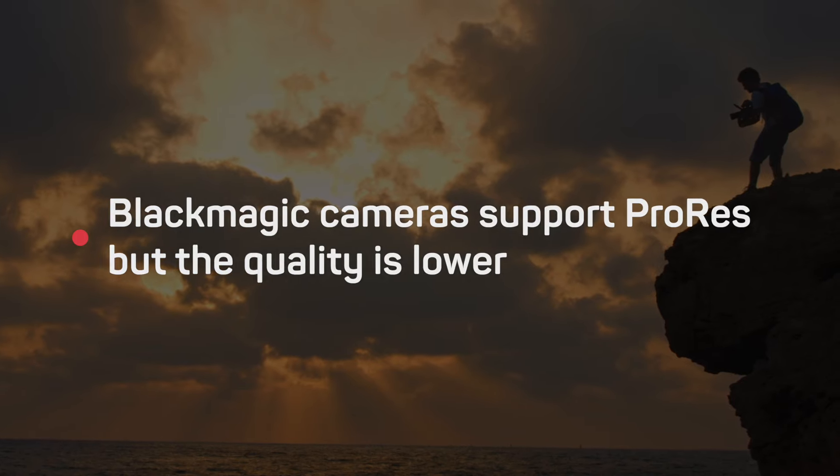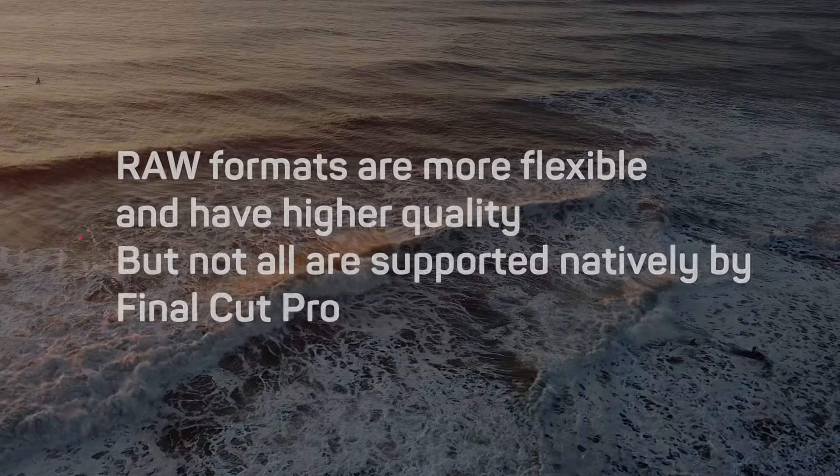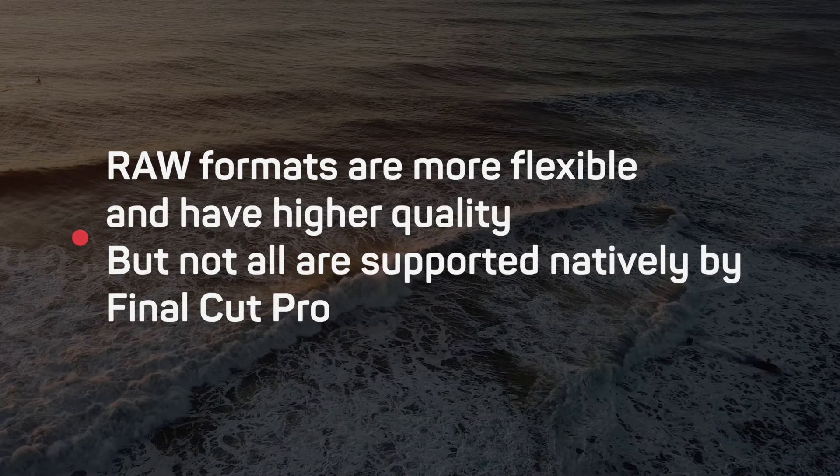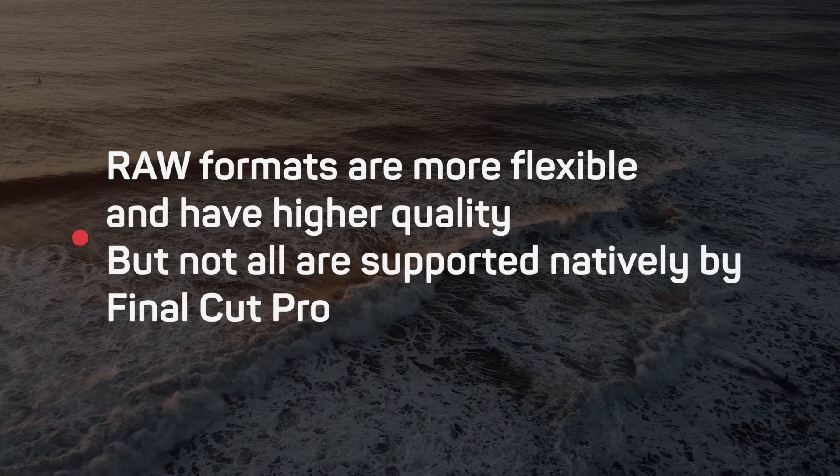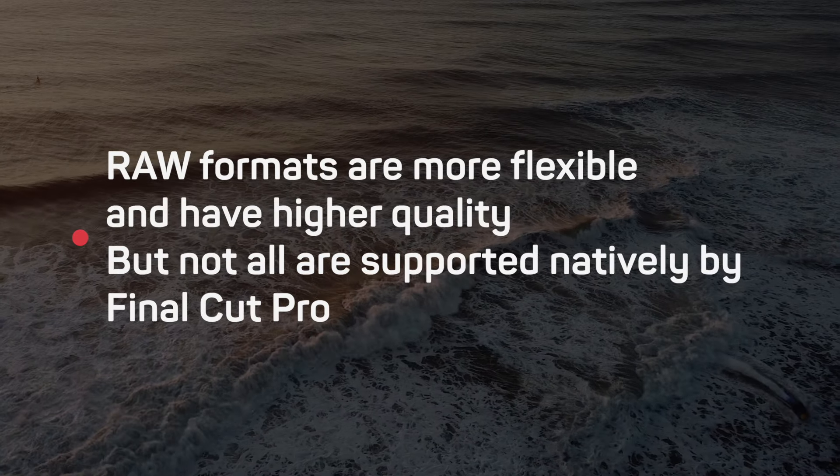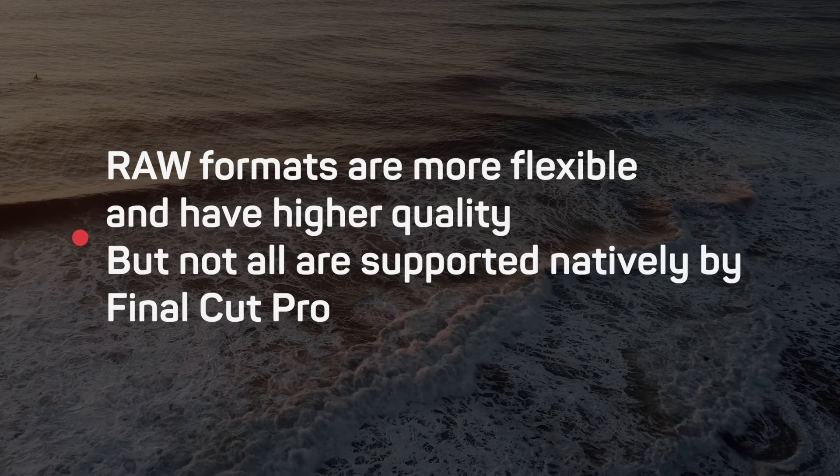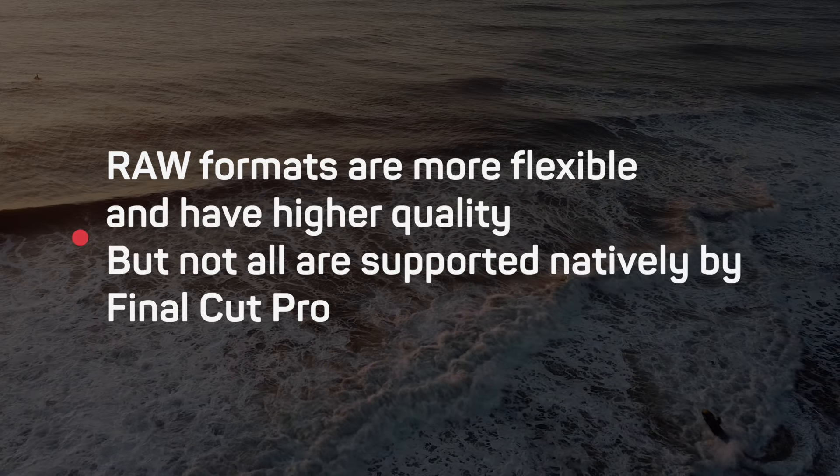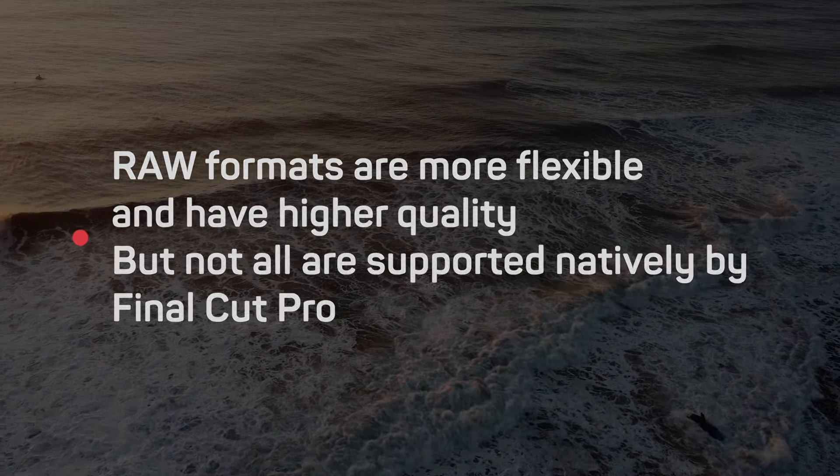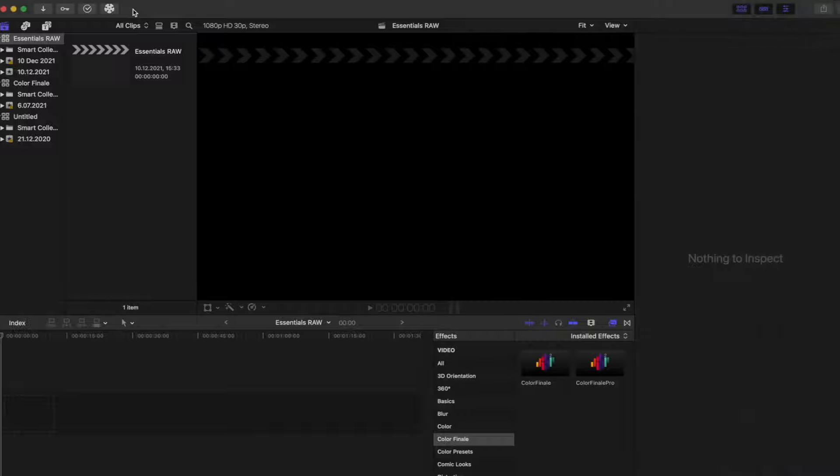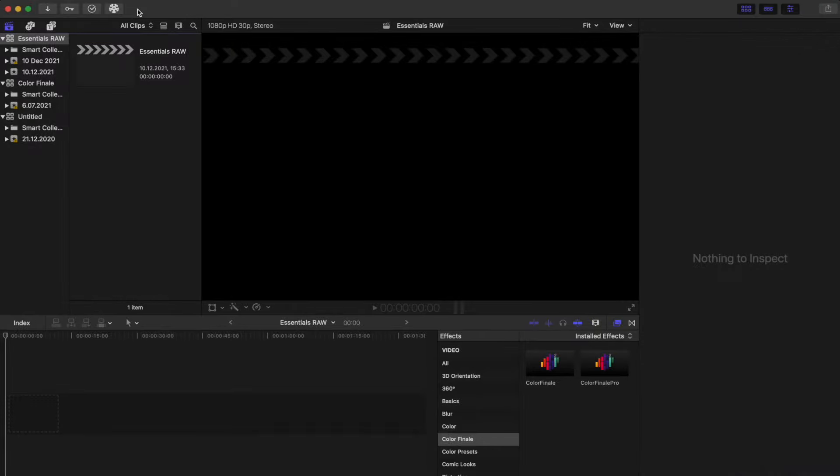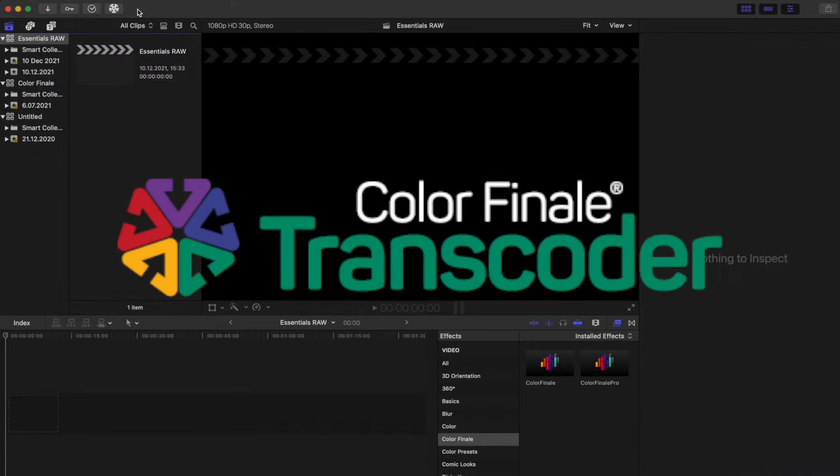But filming in RAW is preferred for many reasons and a big one is that important decisions about the final look of the image can be pushed back to a later stage. To work with Blackmagic RAW in Final Cut Pro you will need to use Color Finale Transcoder.